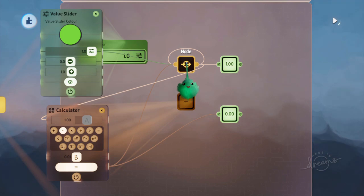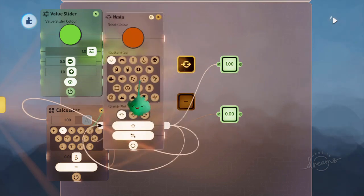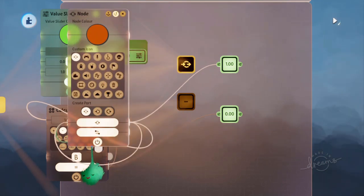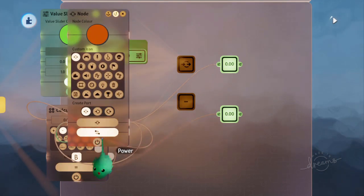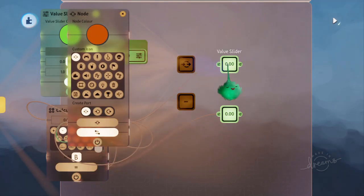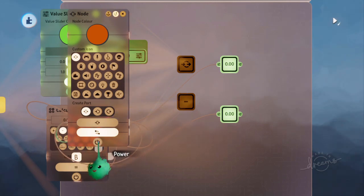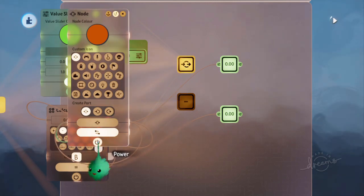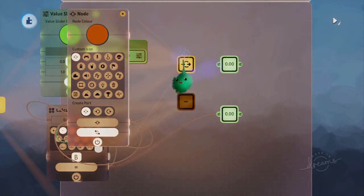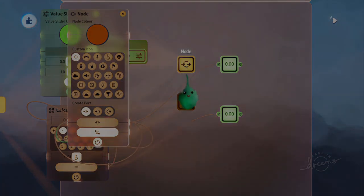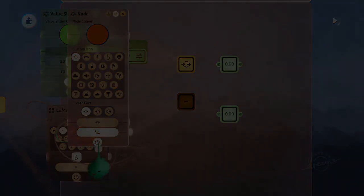But what happens if we turn off the node, then it's sending 0 because it's off, and then we turn it on again, and then it's reset itself to 0.